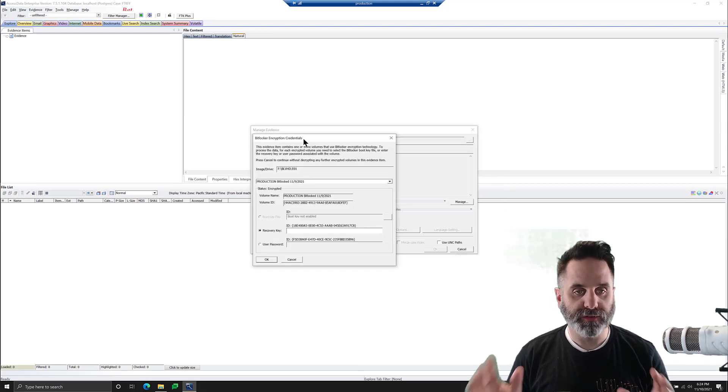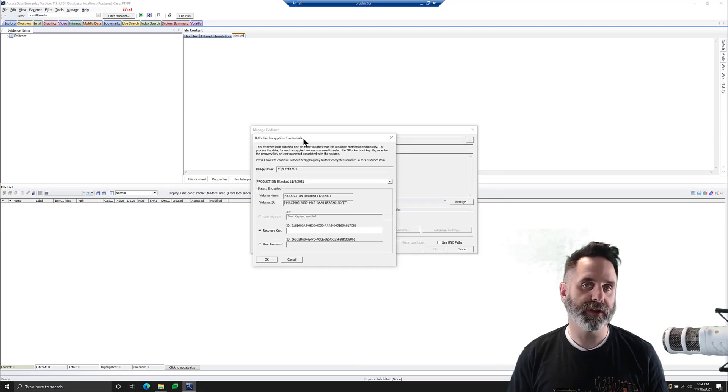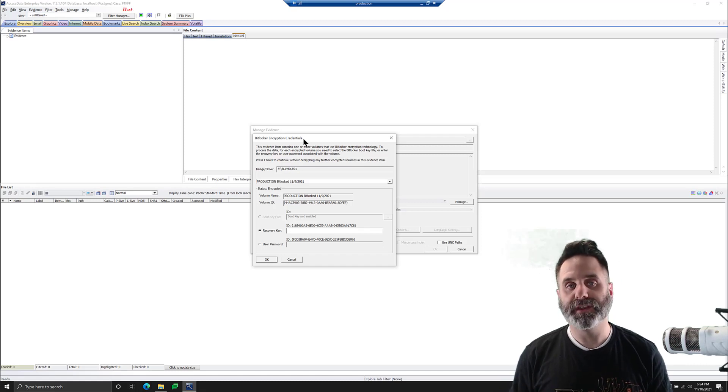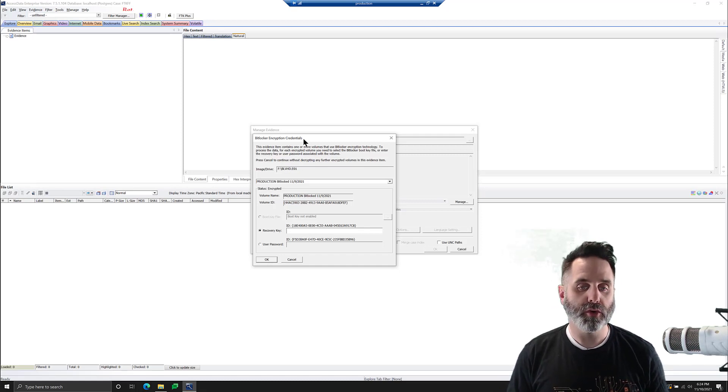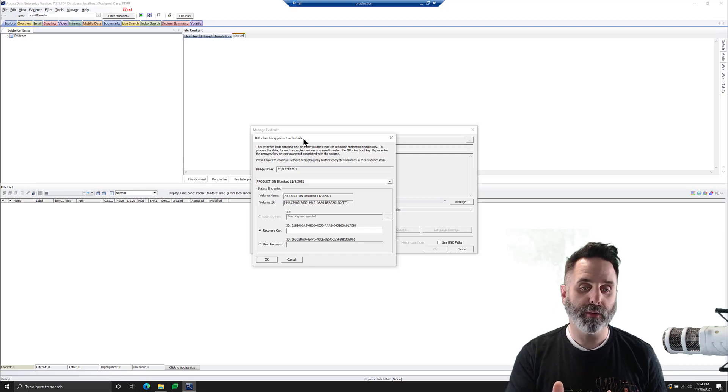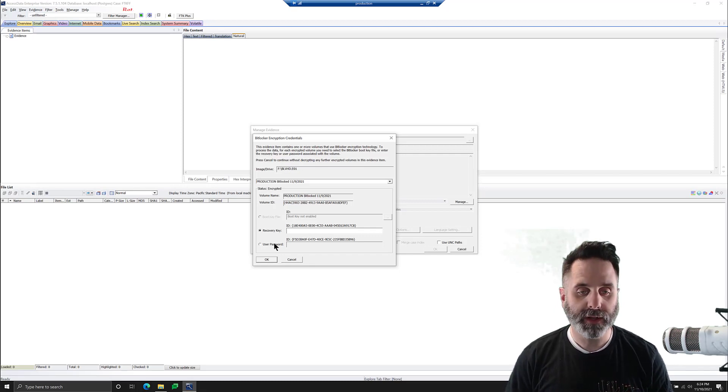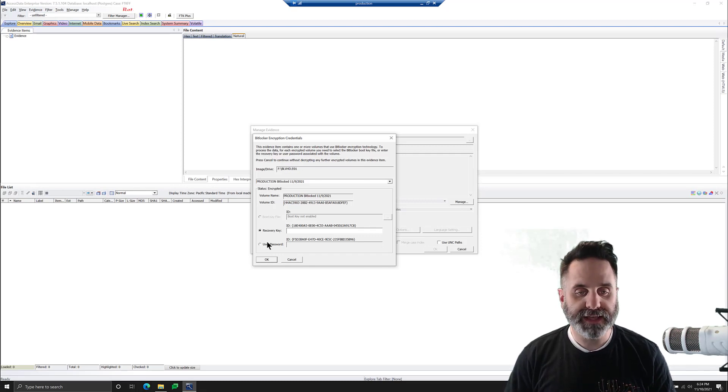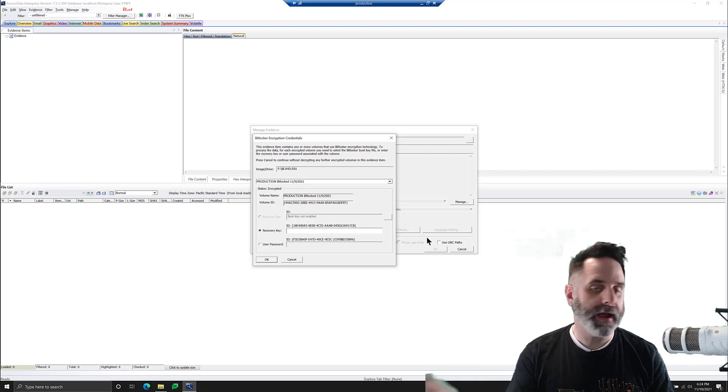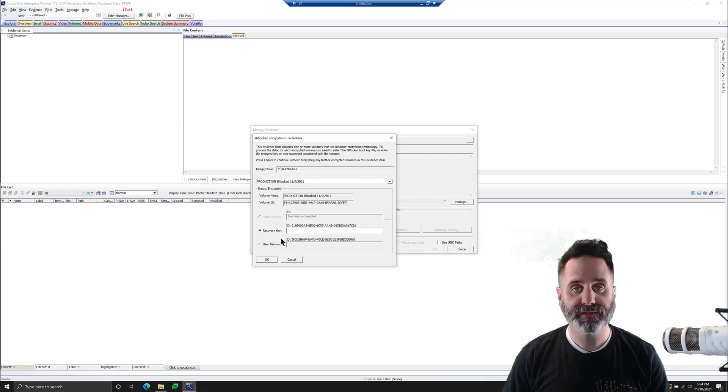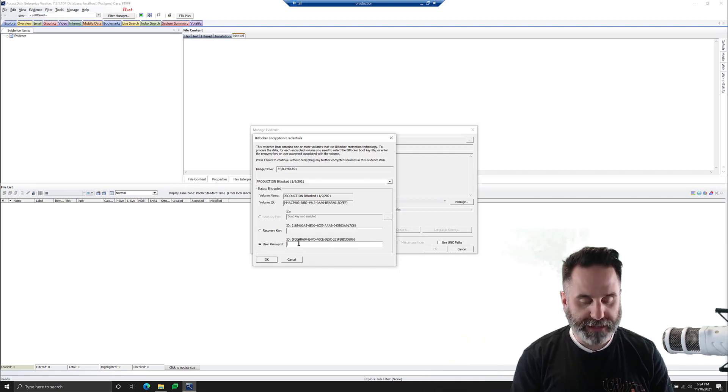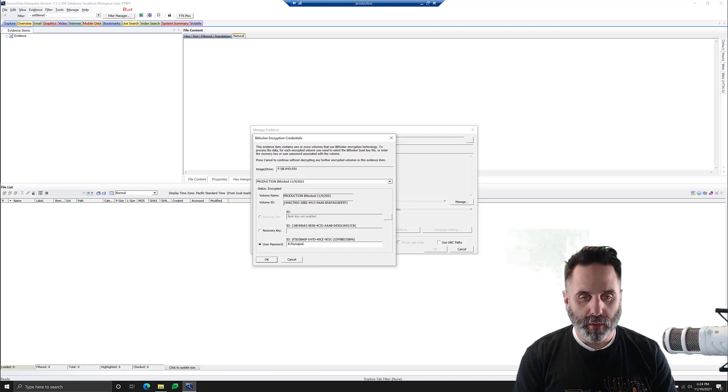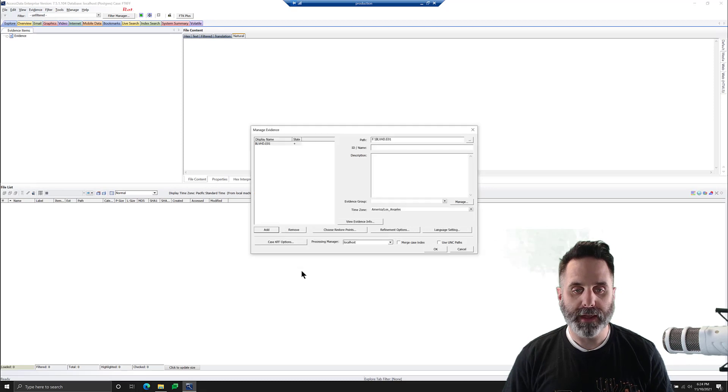And notice that the BitLocker encryption credentials screen pops right up. FTK detects, hey, wait, I detect BitLocker. You are going to need to either put in a recovery key or the user password. So in this case, I have the recovery key in a file. I could copy that in out of the text file, or we could do a user password, and I'll type that in. If I can remember what it is, I think it's that, and then we'll click OK.